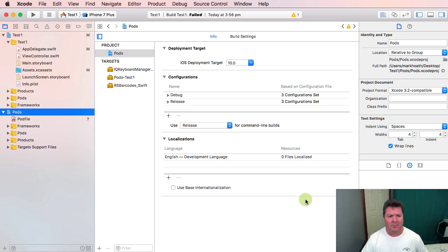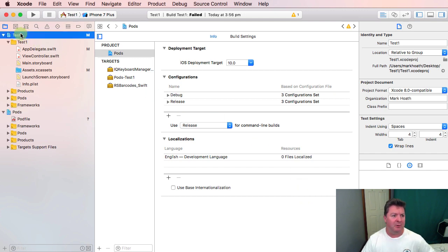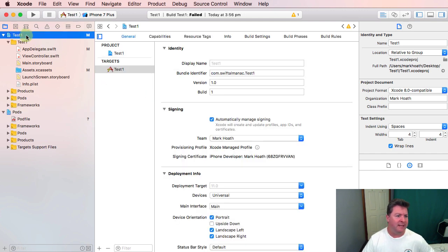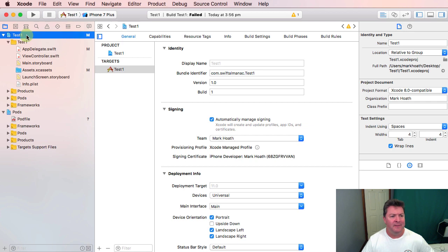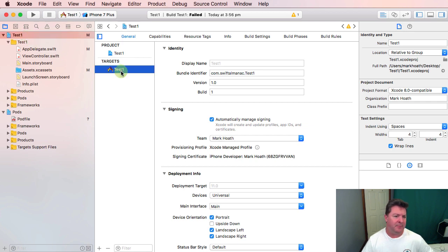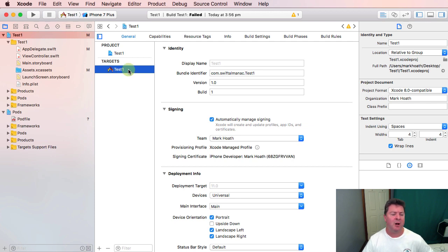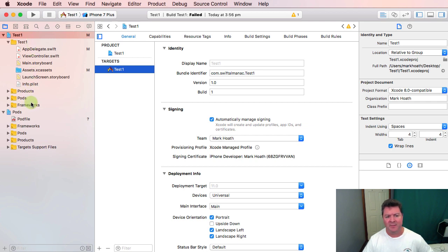Now what is a target? If we look at our test1 app, the first target we've got is the actual application itself. So at some point in time we're going to want to build all of these files together to make an application which we're going to run on our iPhone.